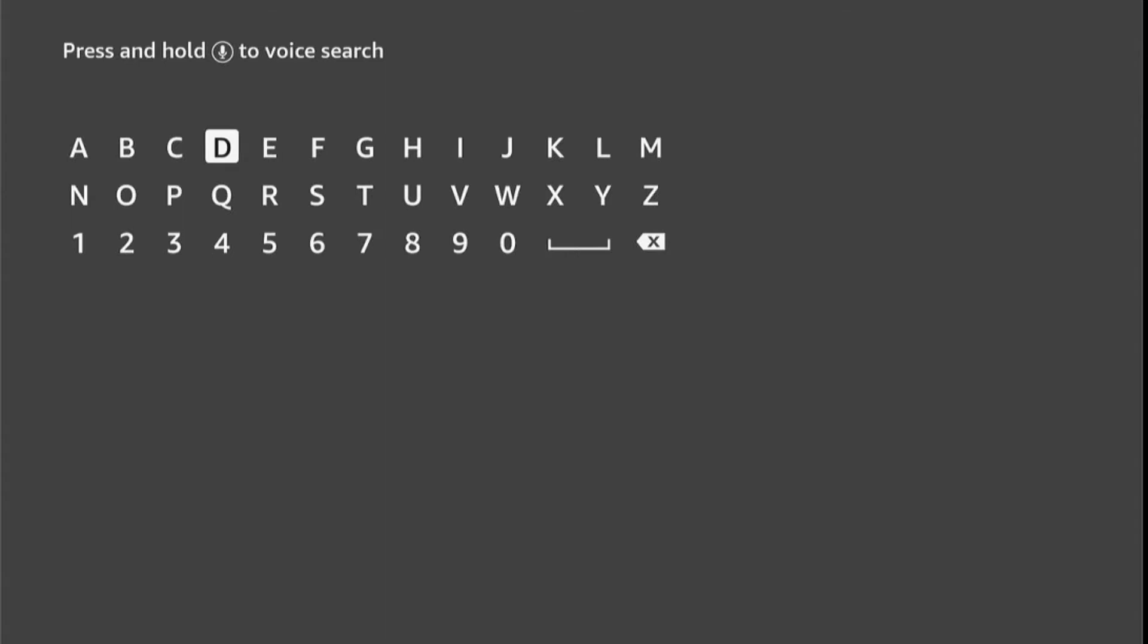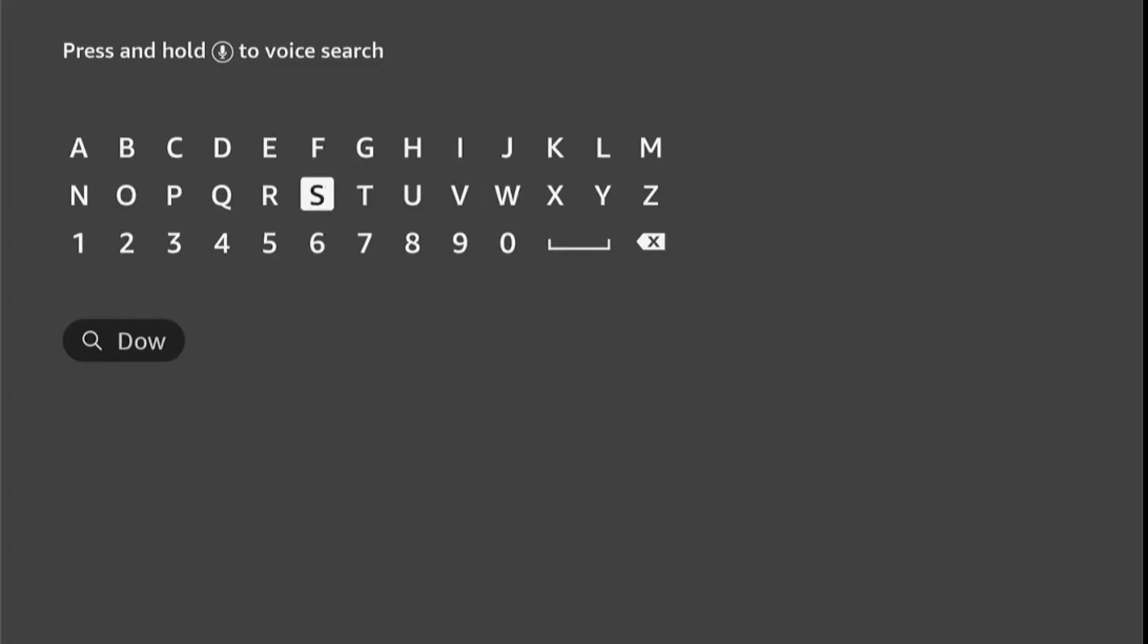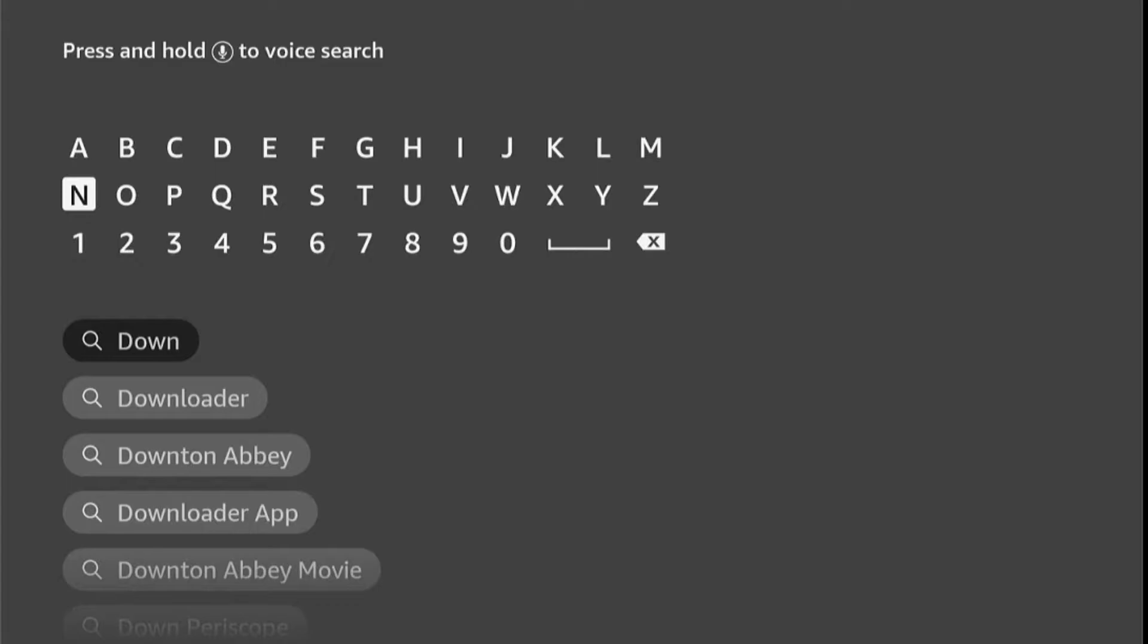Now type here 'downloader'. When you type two or three words, a suggestion list will appear. So slide down and click on Downloader.